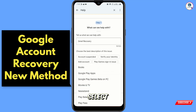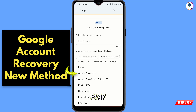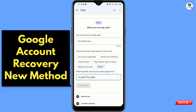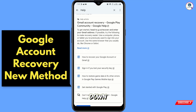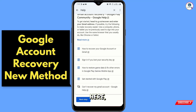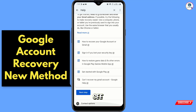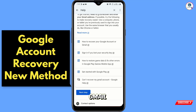Google will ask you which specific area you need support for. Select 'Google Play Apps' and tap on Next. Scroll down and you will see the first option: 'How to recover your Google account or Gmail account' — tap on it.